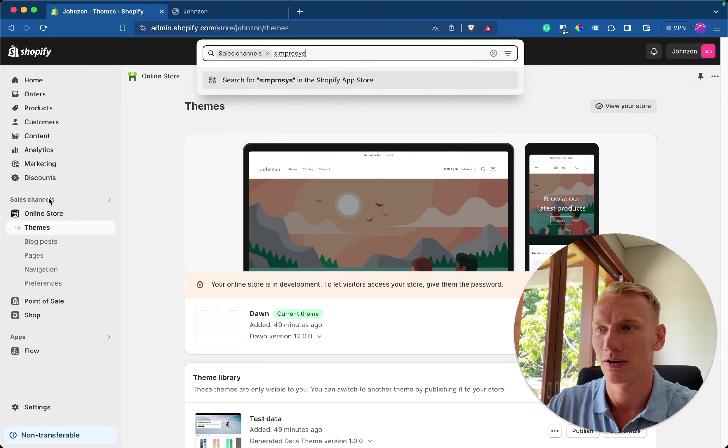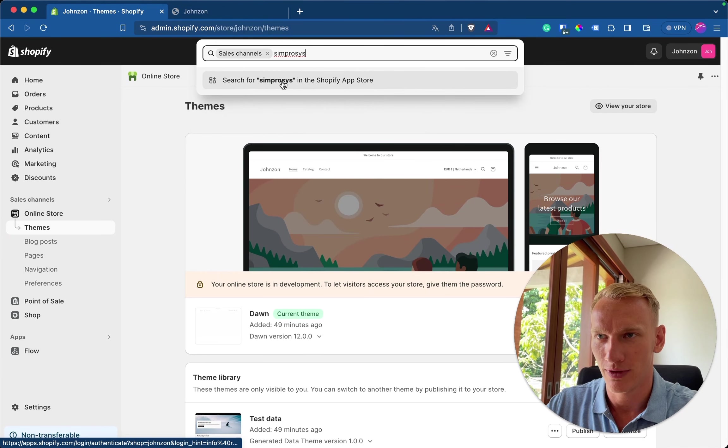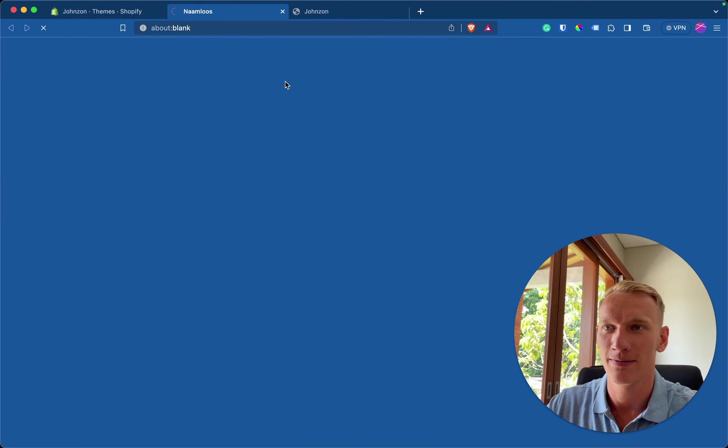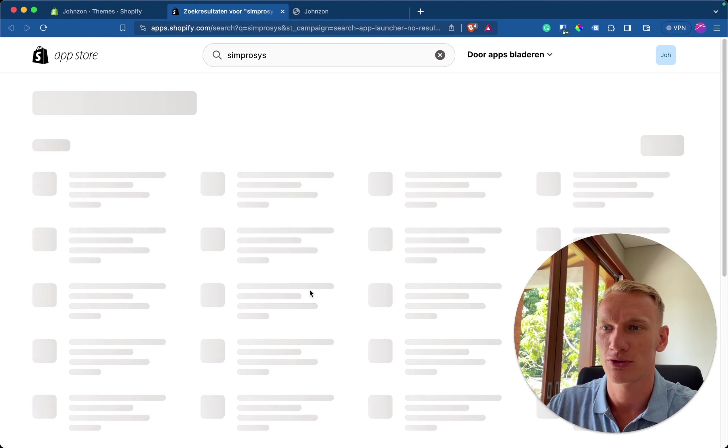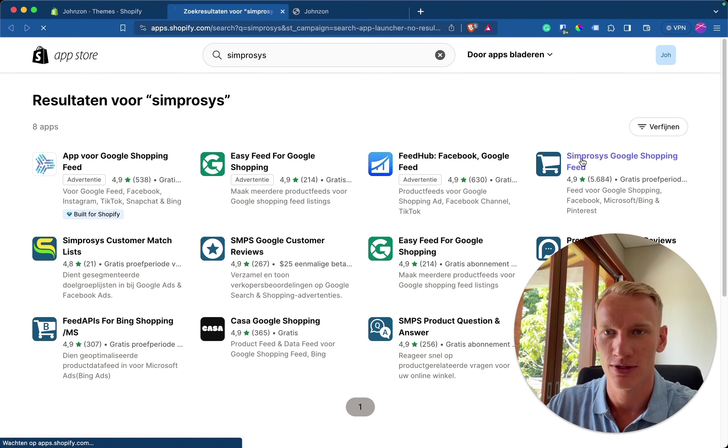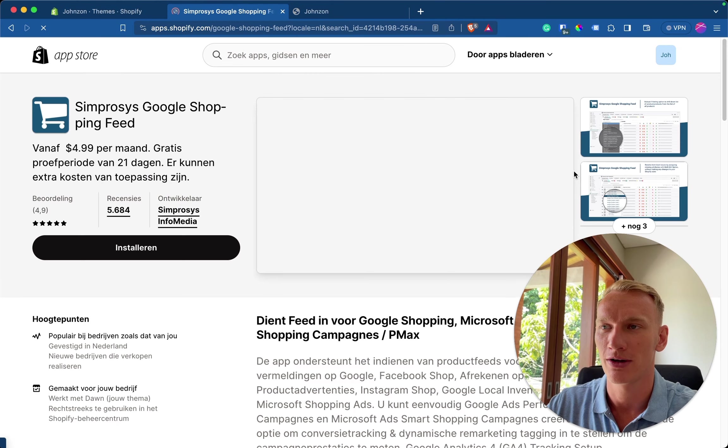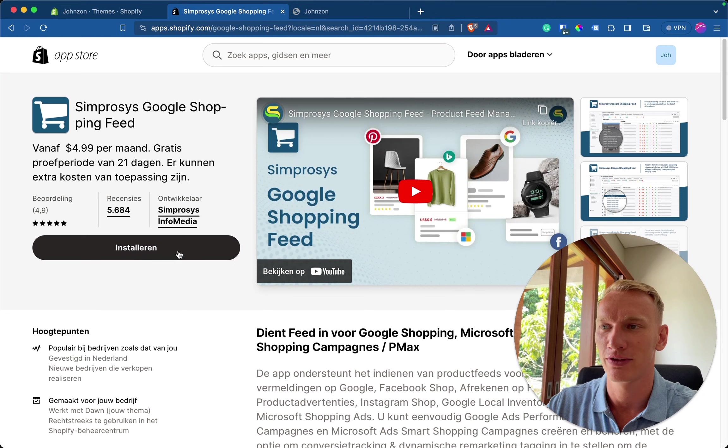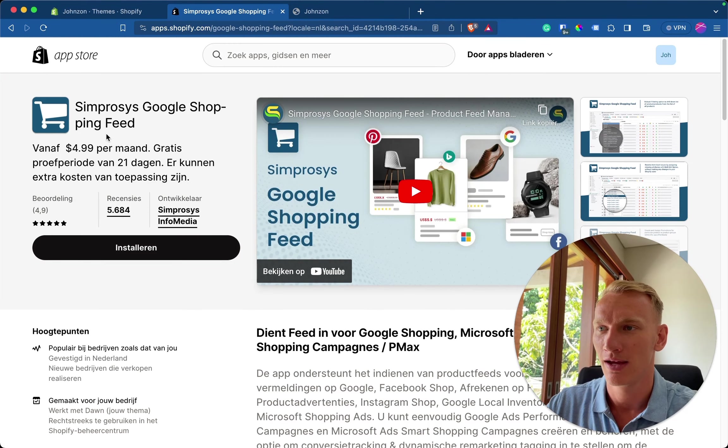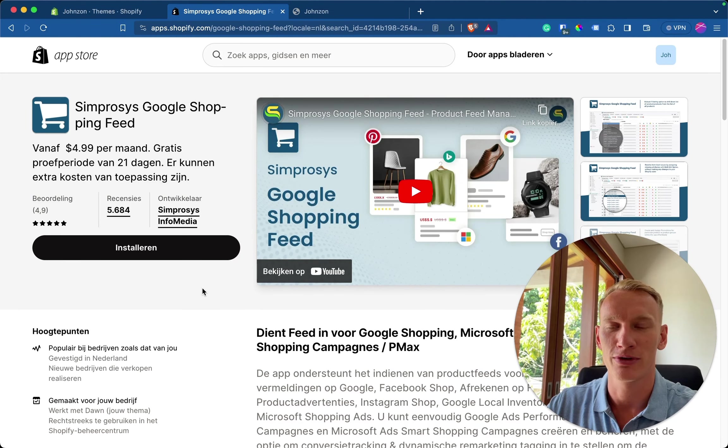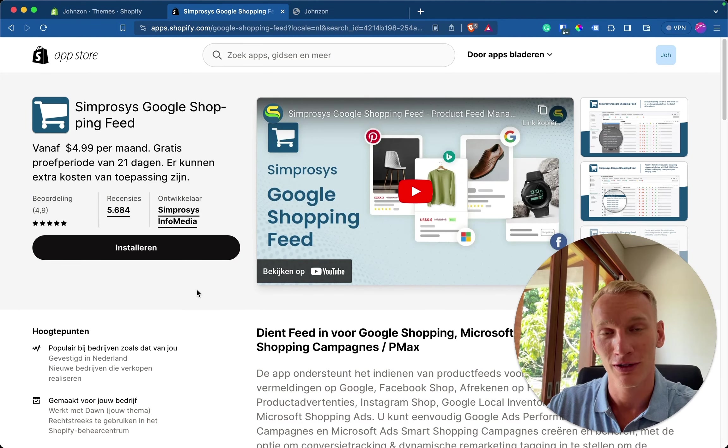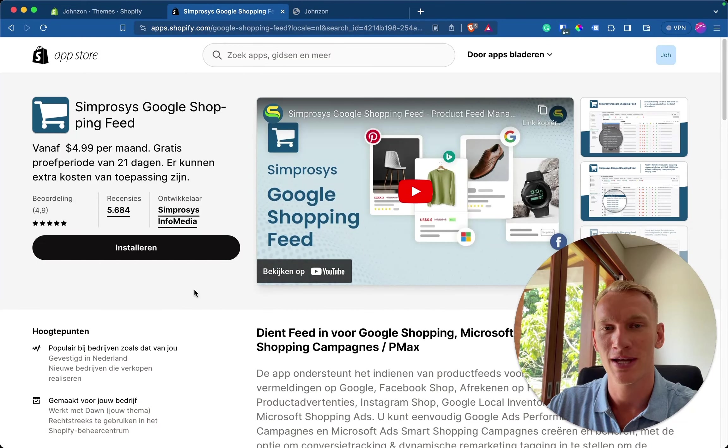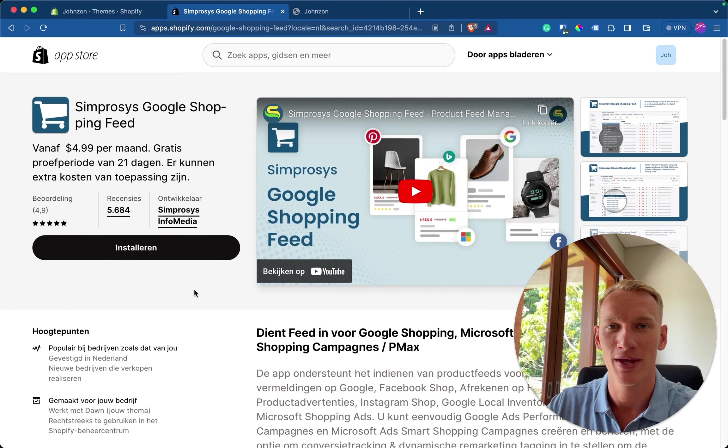So if you go here on sales channels, you select Symprosis right here. You go to the Shopify app store. It's the one with more than 5,000 downloads with the shopping cart logo here. So you want to make sure to install this plugin on your website. It costs around $5 a month depending on the amount of products you have. But it will make your life a whole lot easier because it will synchronize all products on your websites 24-7 with Google merchant center and update everything automatically.